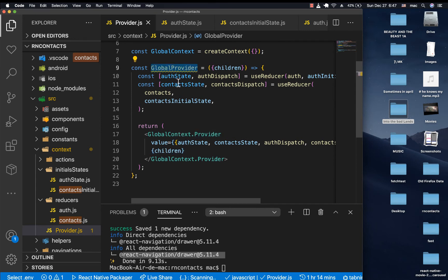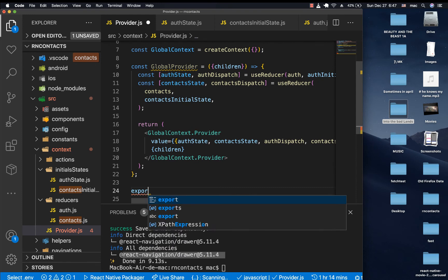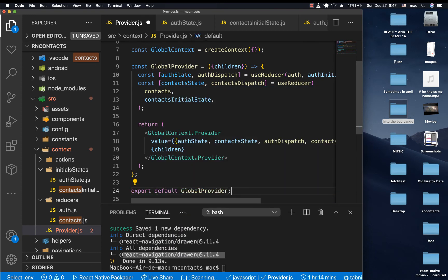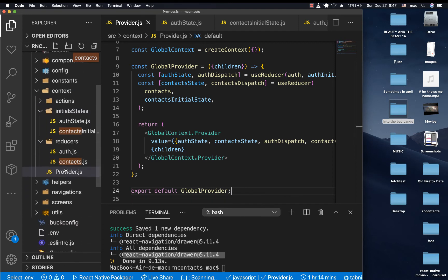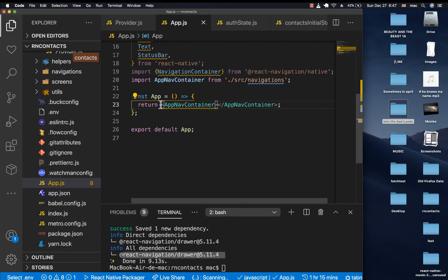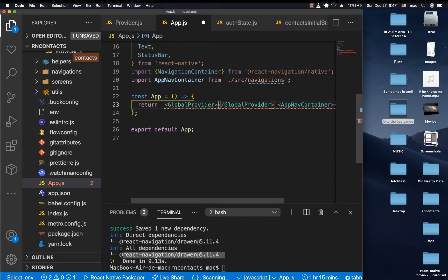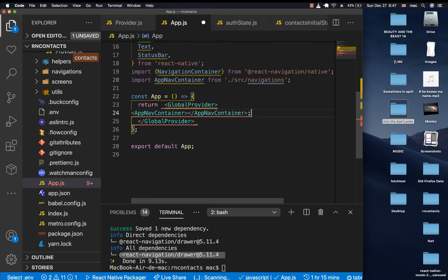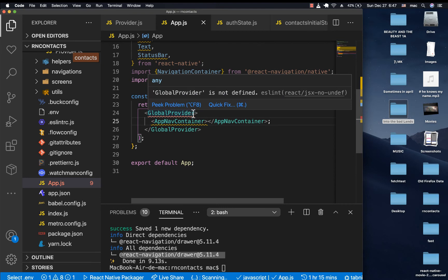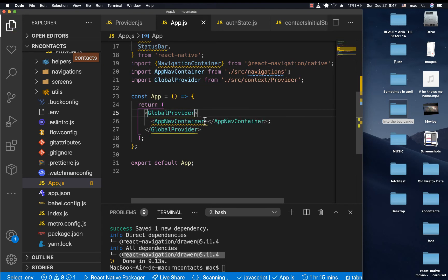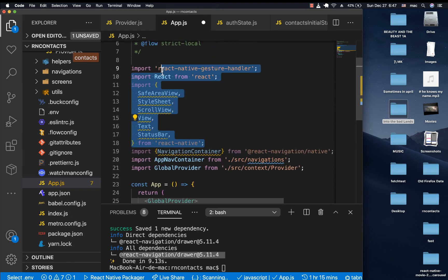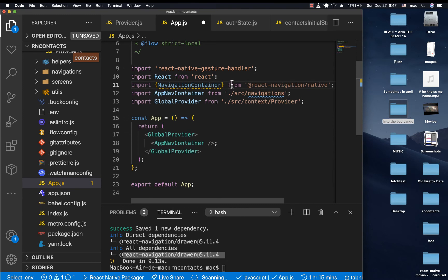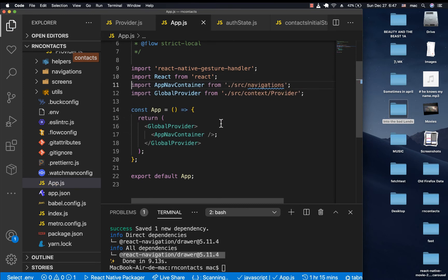For us to wrap everything, we need to export the GlobalProvider — export default GlobalProvider. Then in app.js, we are going to wrap everything inside GlobalProvider, and the app container or our routes can go inside it. Let's import GlobalProvider and clean up the formatting.